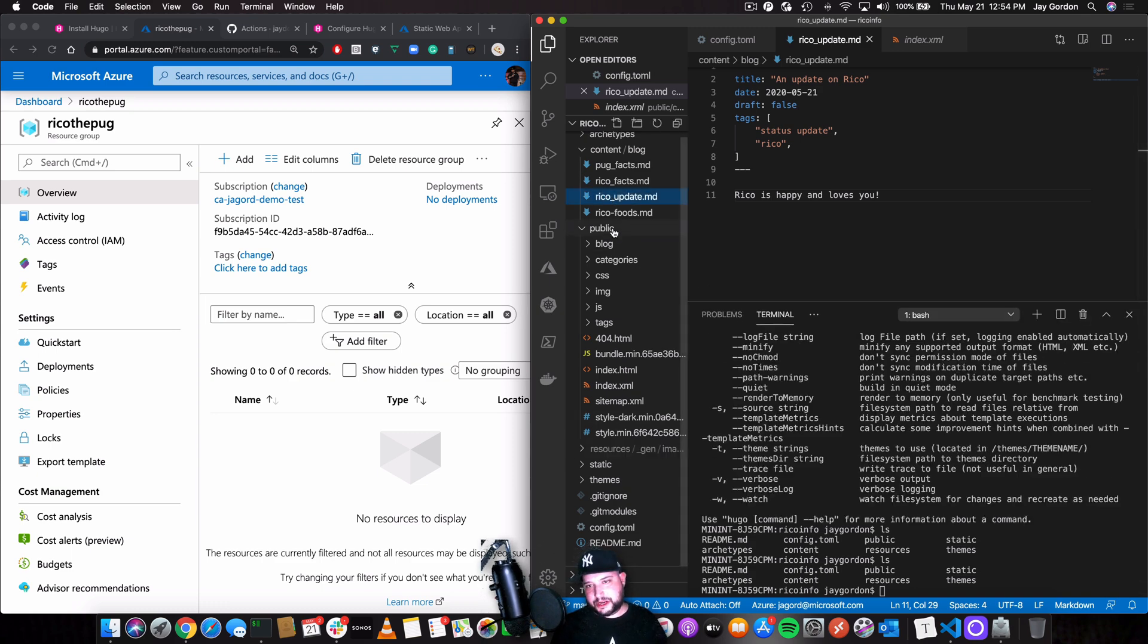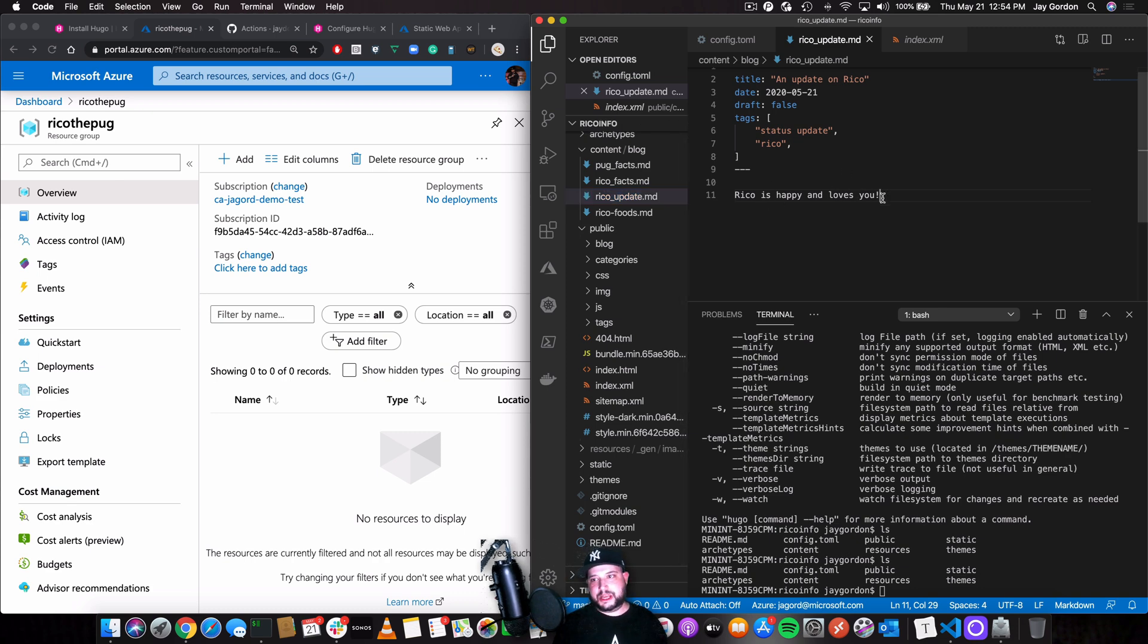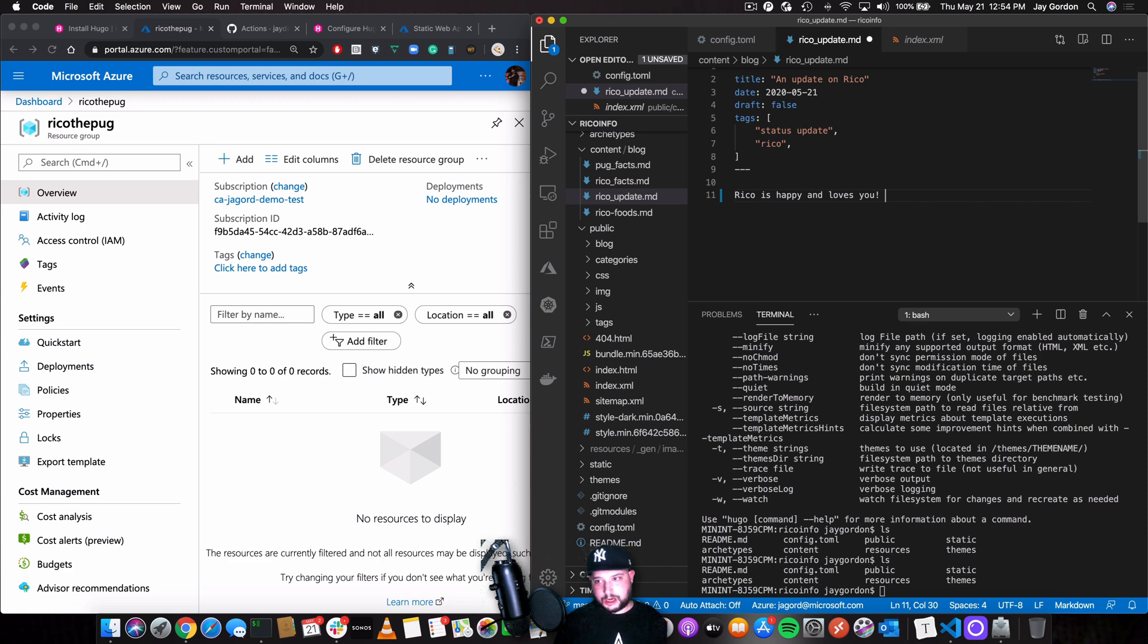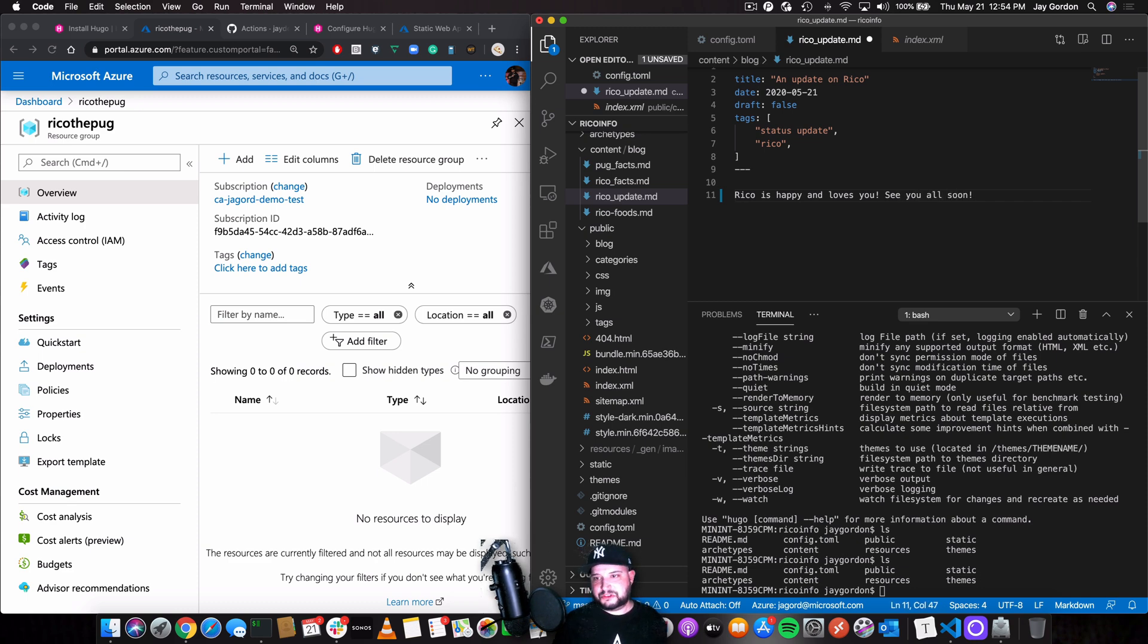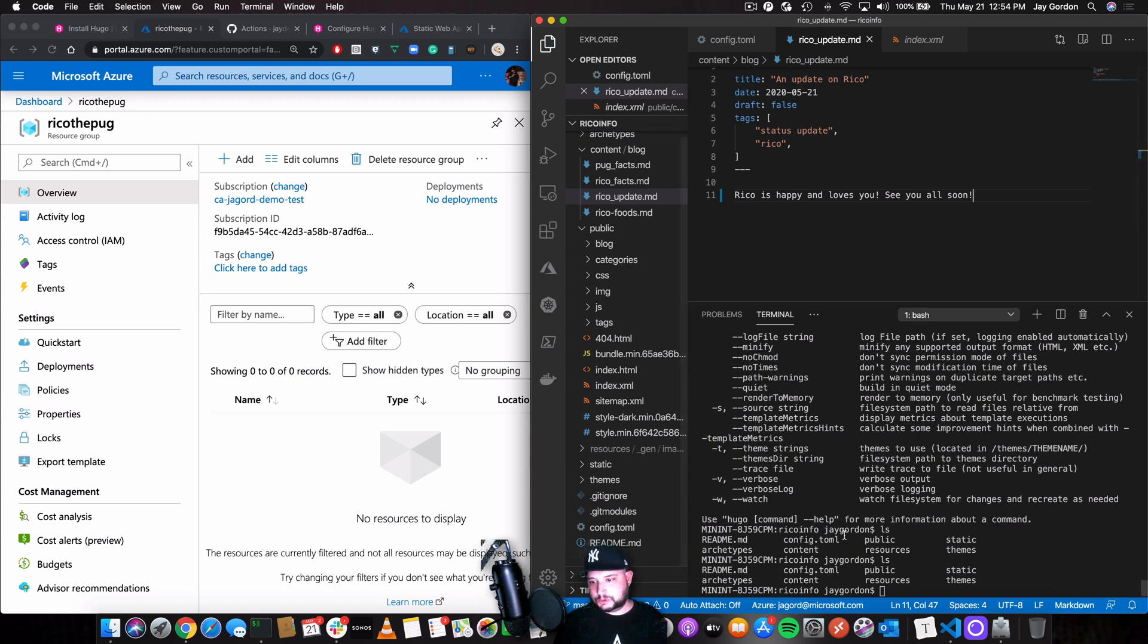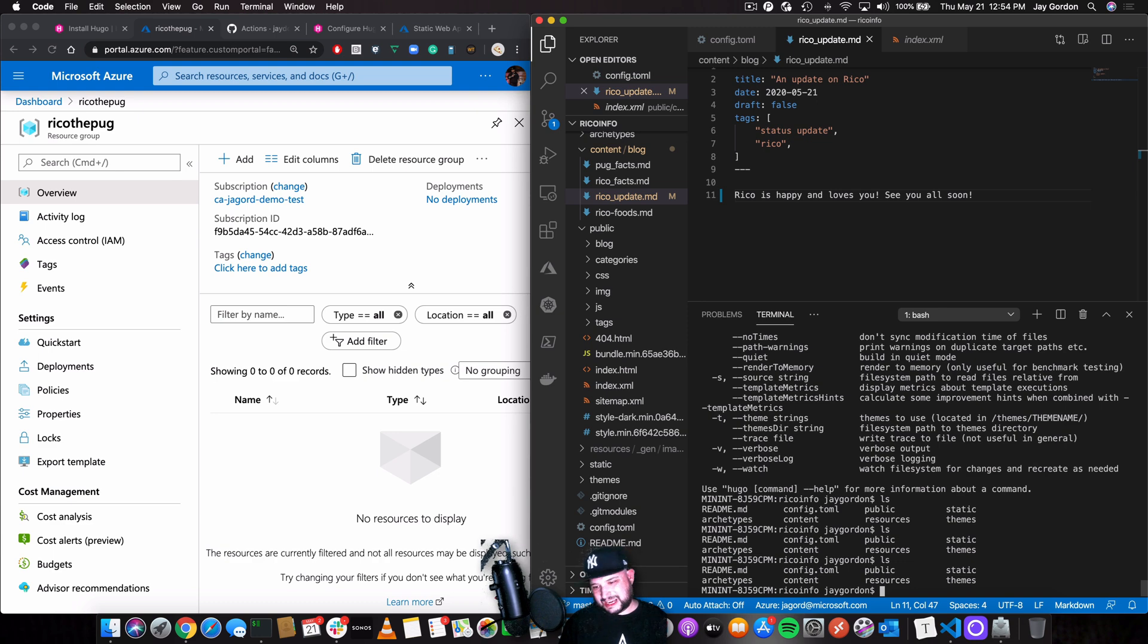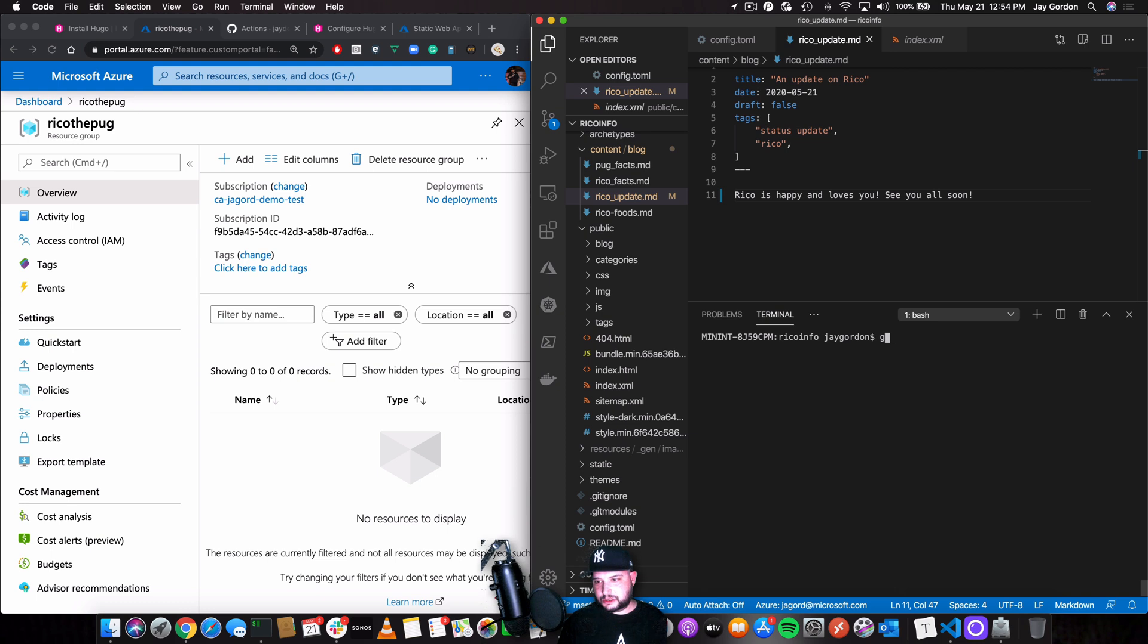And then once I'm ready to kind of make changes and build. So let's say I've gone ahead and let's go to Rico update here, which is one of the pages I've already created. What if I update this to say, see you all soon? Because Rico wants to see you. He's a cute little pug. So what we'll do is we'll save this file. Then I'm going to do this. I like doing my git stuff in the terminal. So let's just clear this so you can see a little git add.